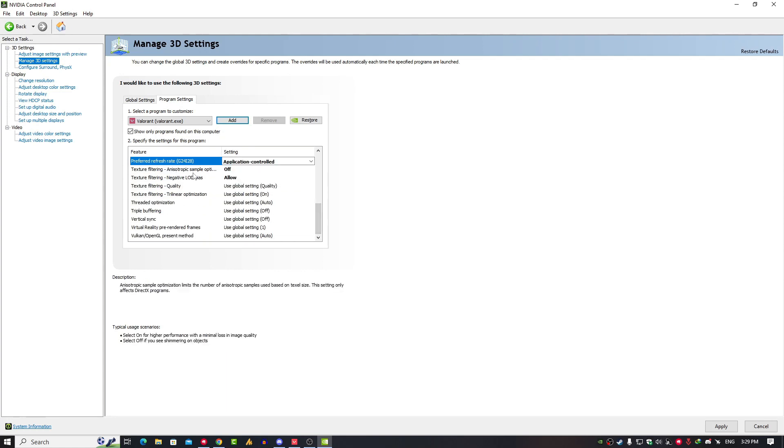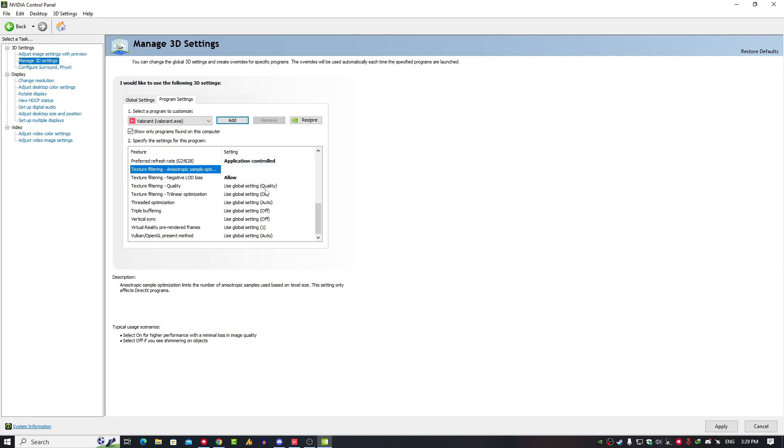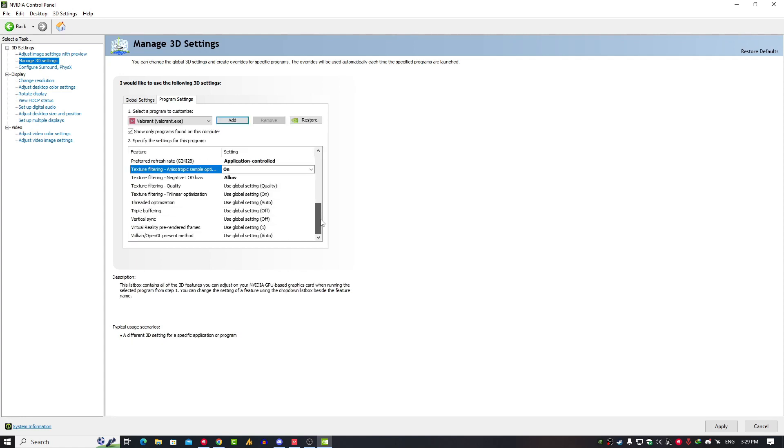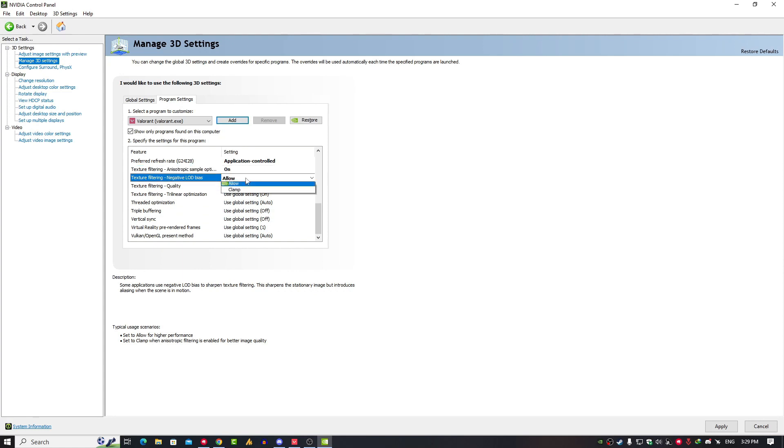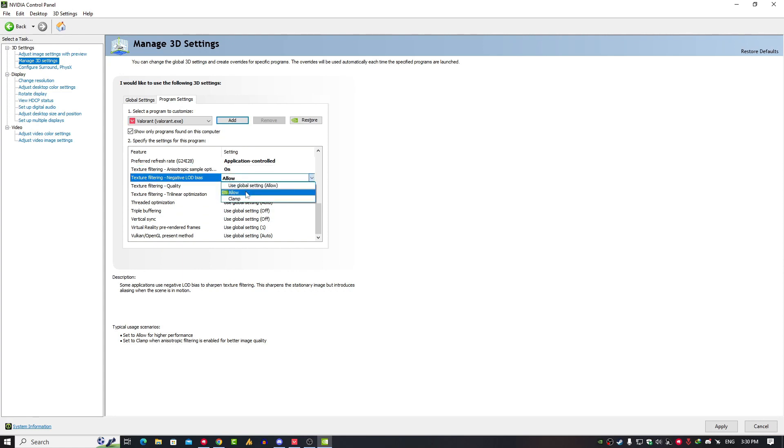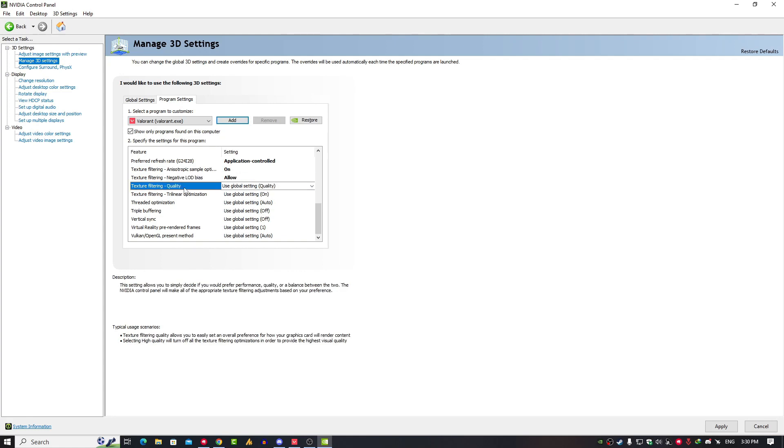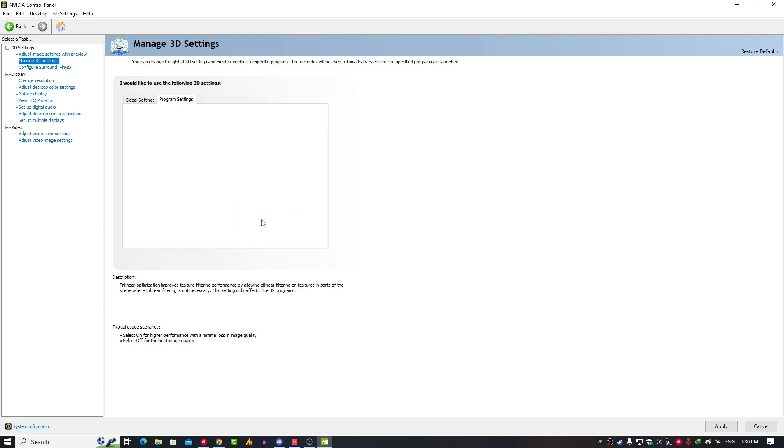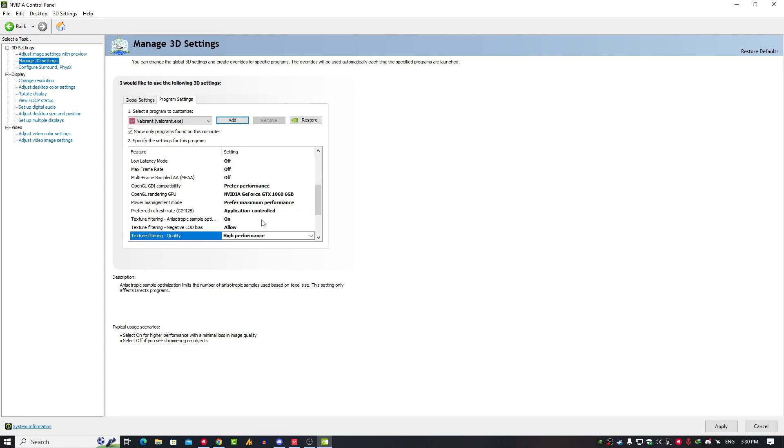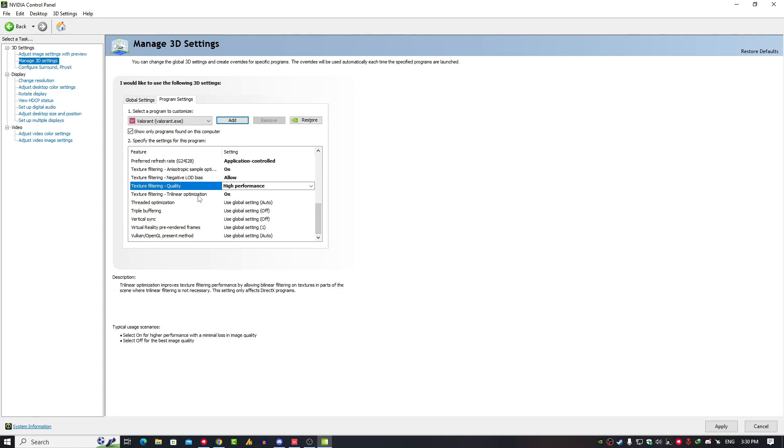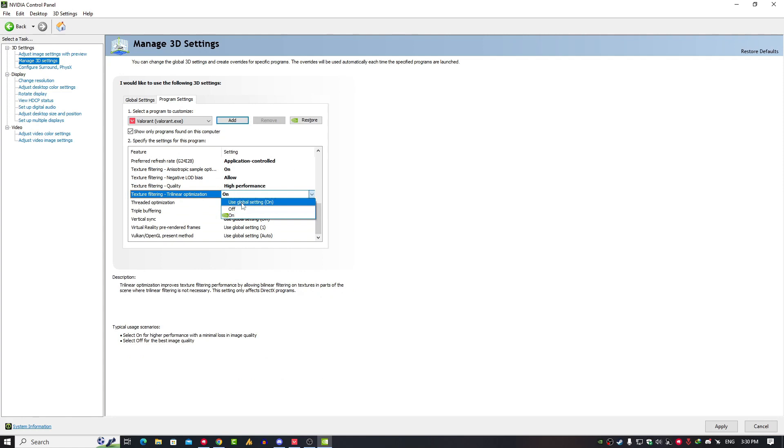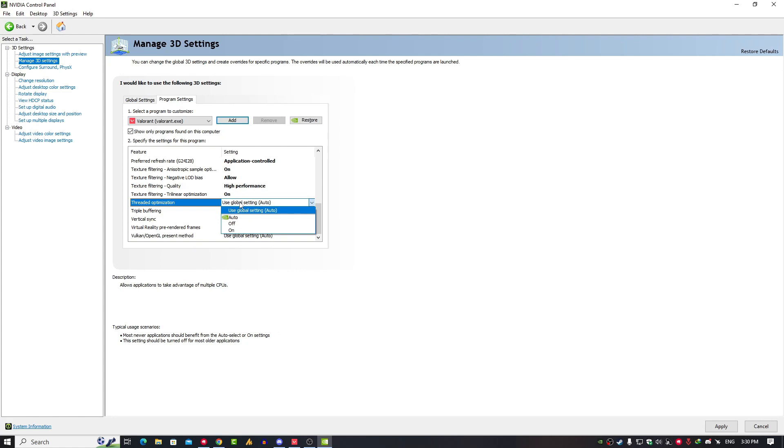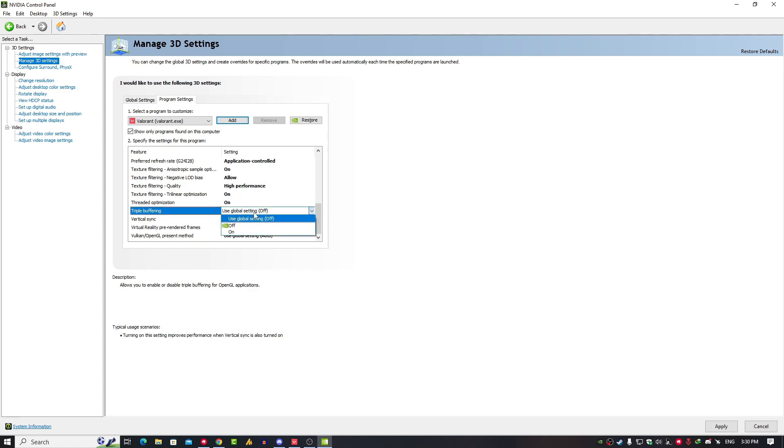Texture Filtering Anisotropic Sample Optimization, turn it on. Texture Filtering Negative LOD Bias, just click on it and click on Allow. Texture Filtering Quality, just click on it and set it on High Performance. Texture Filtering Trilinear Optimization, just click on it and set it on. Now here you need to click on Threaded Optimization and set it on.